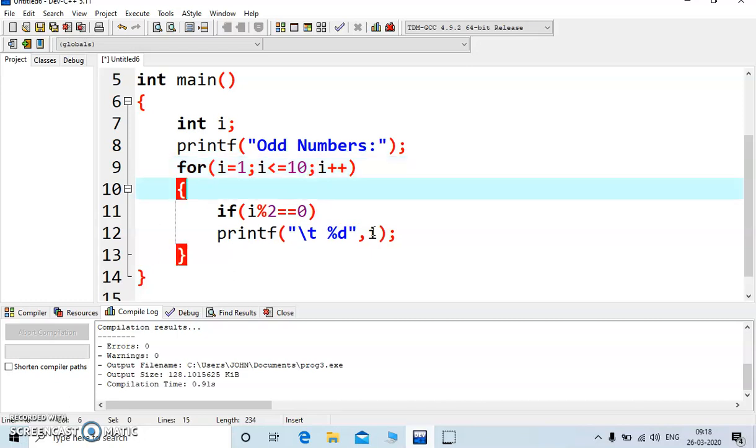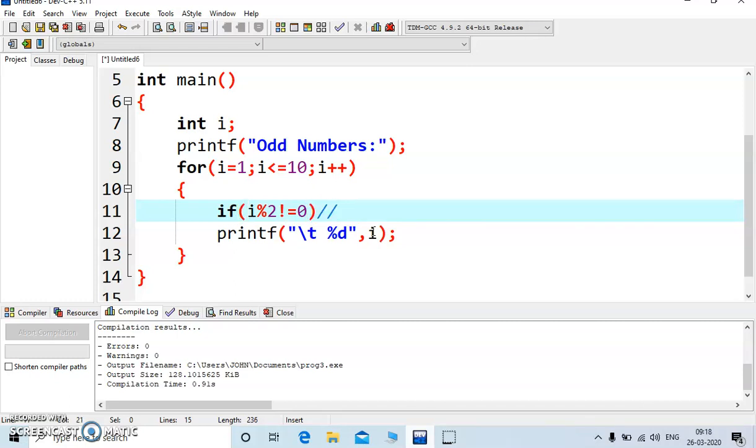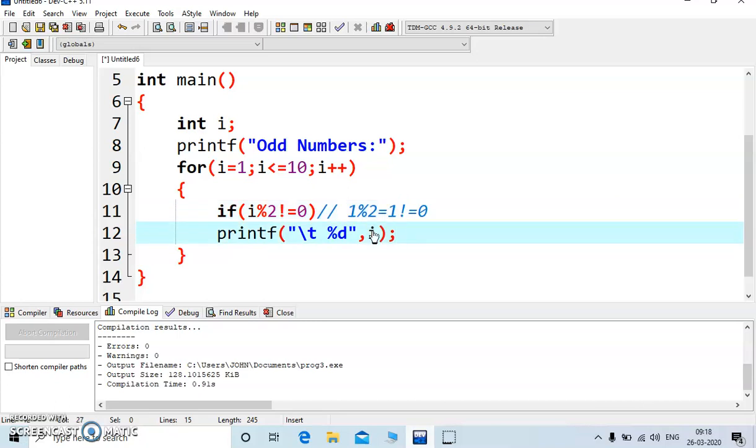So you need to check whether it is even or odd, what you need to do, as it is odd, you should write the condition i mod 2 is not equal to 0. So if i value is 1 mod 2, it will return the remainder, so the remainder is 1. Now it will be compared with the value 0, so condition is, is 1 not equal to 0, it is not equal, so yes condition is true, so it will display the variable.